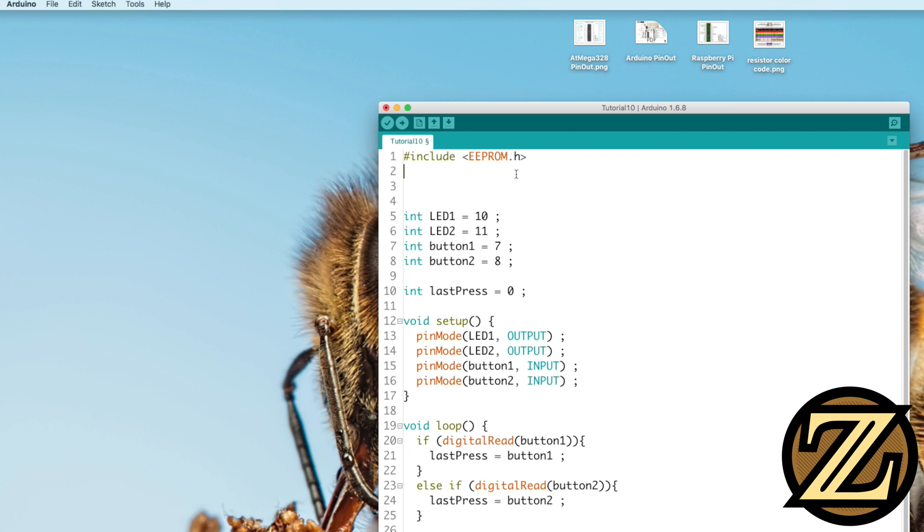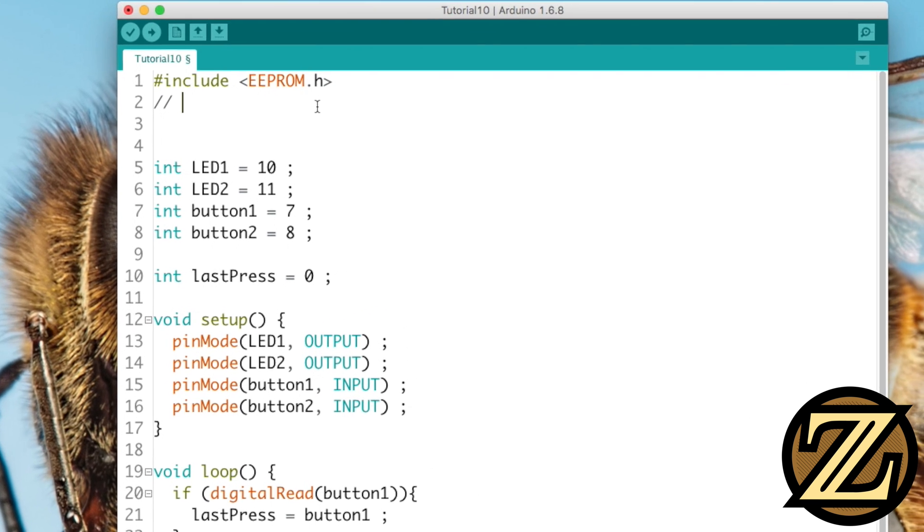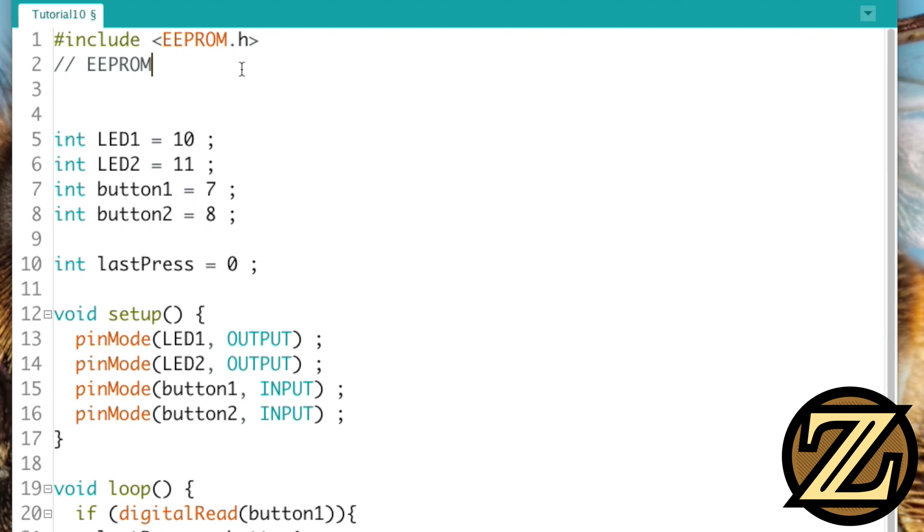First off, EEPROM is not really meant for 100 million read-write cycles. In fact, we're good for about 100,000 write-erase cycles.